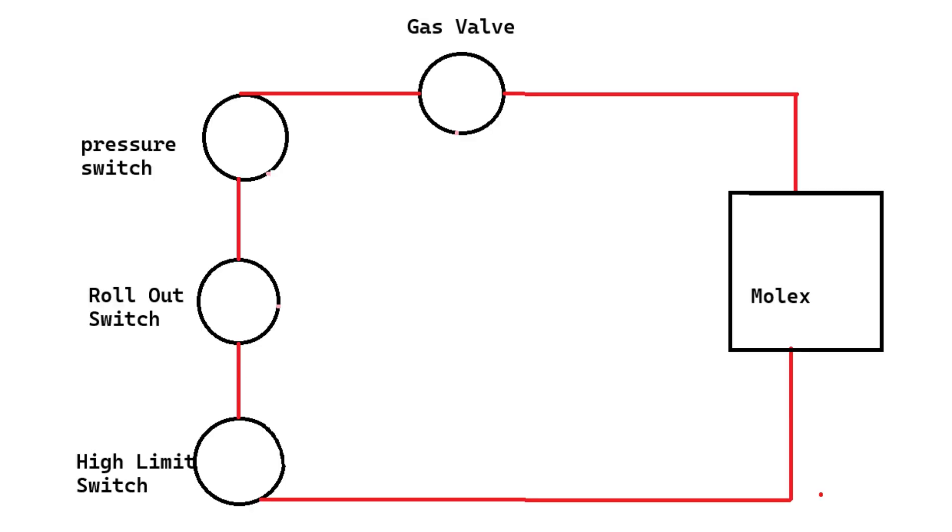So this Molex wiring arrangement is no different than if you had just one wire coming out of the Molex, going through the high limit switches, then through the flame rollout switches, then through the pressure switch, and then finally to the gas valve. With no other wires coming back outside of the common from the gas valve itself. It still has to travel through each component one by one, and there are no other paths.